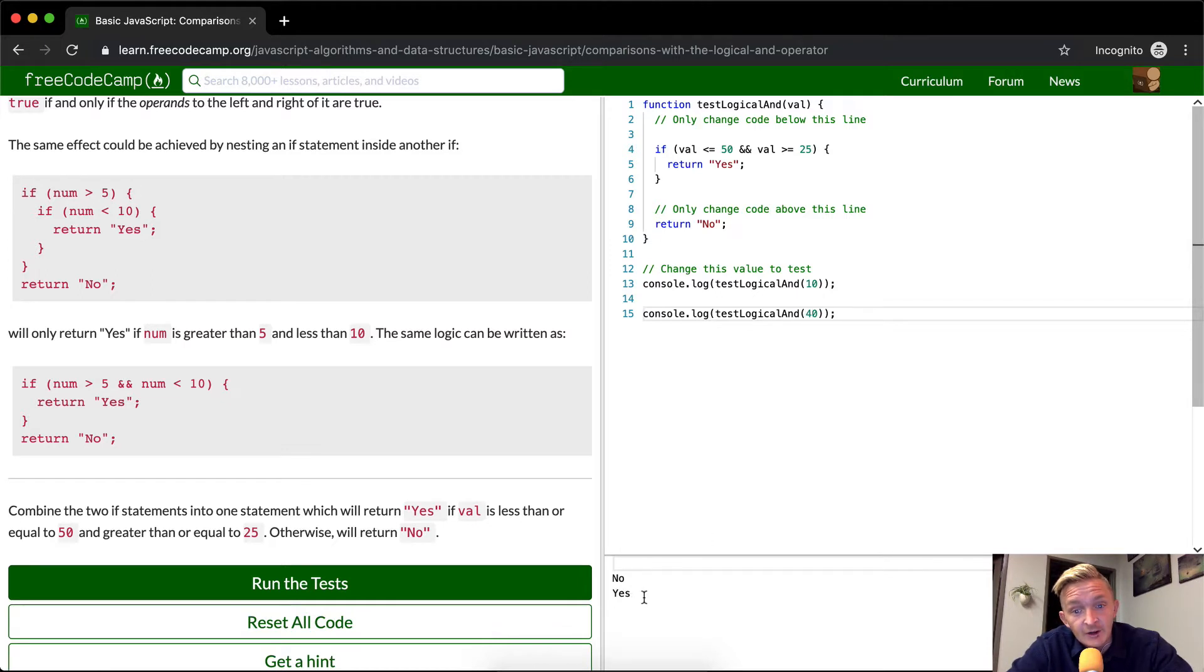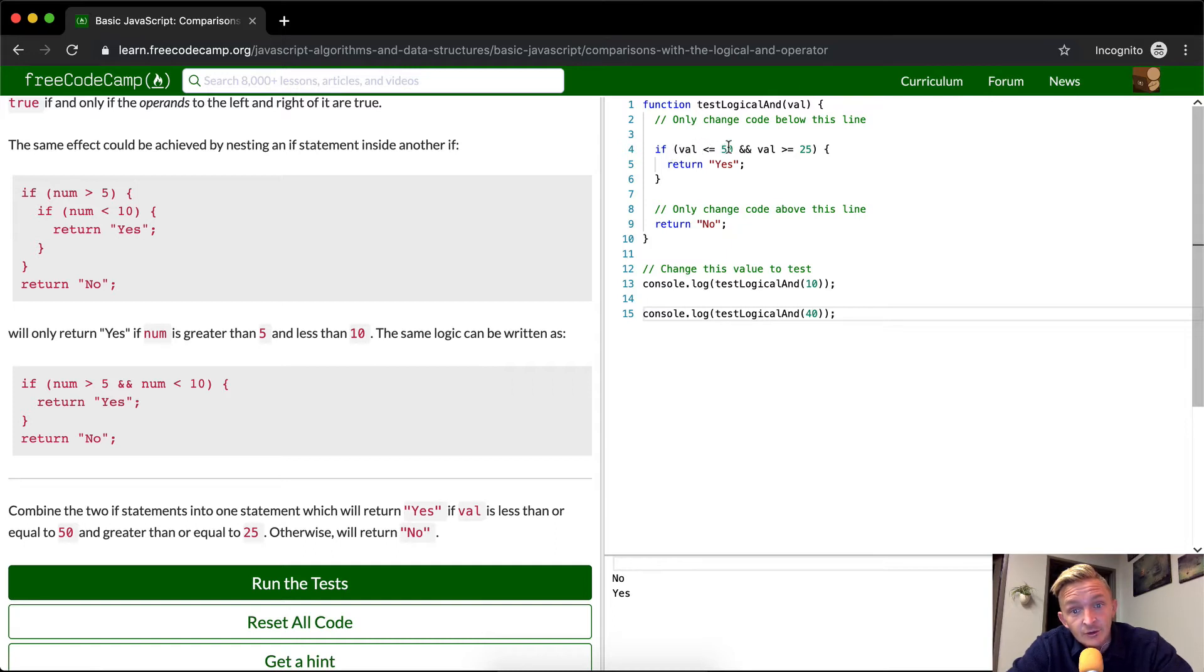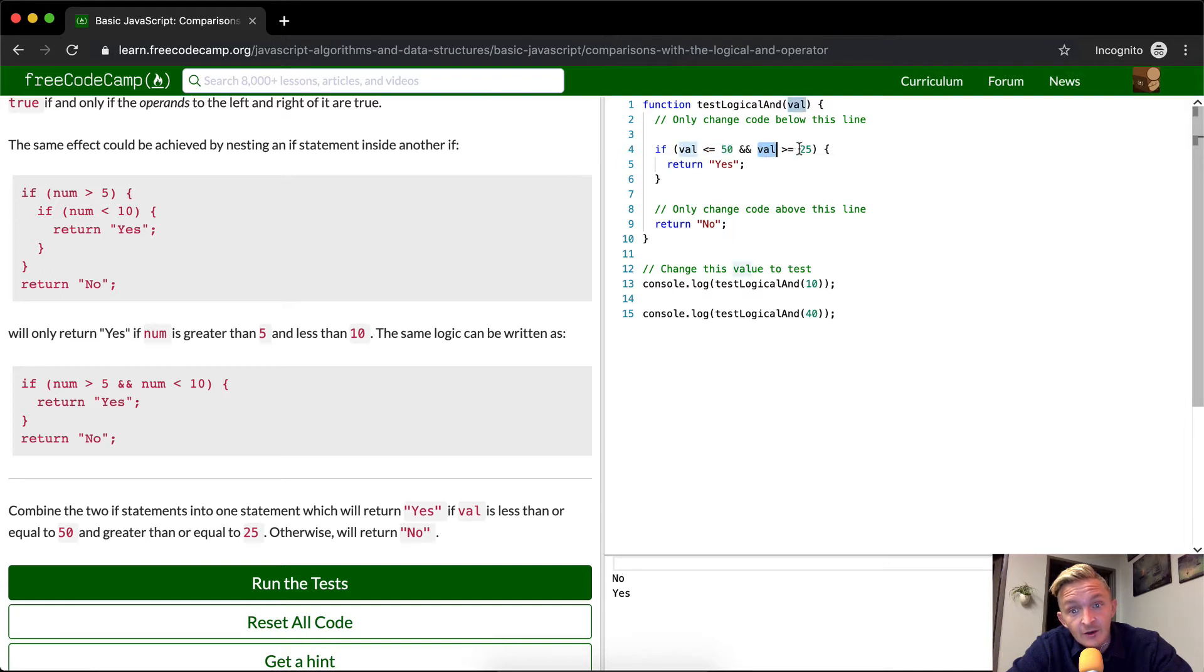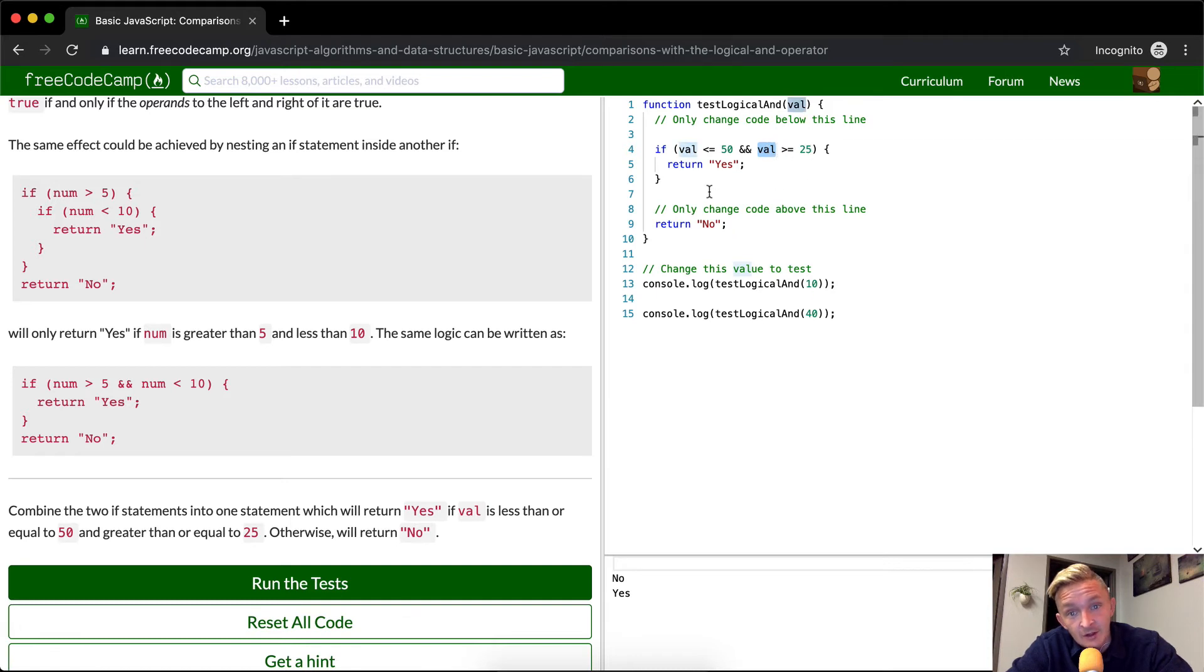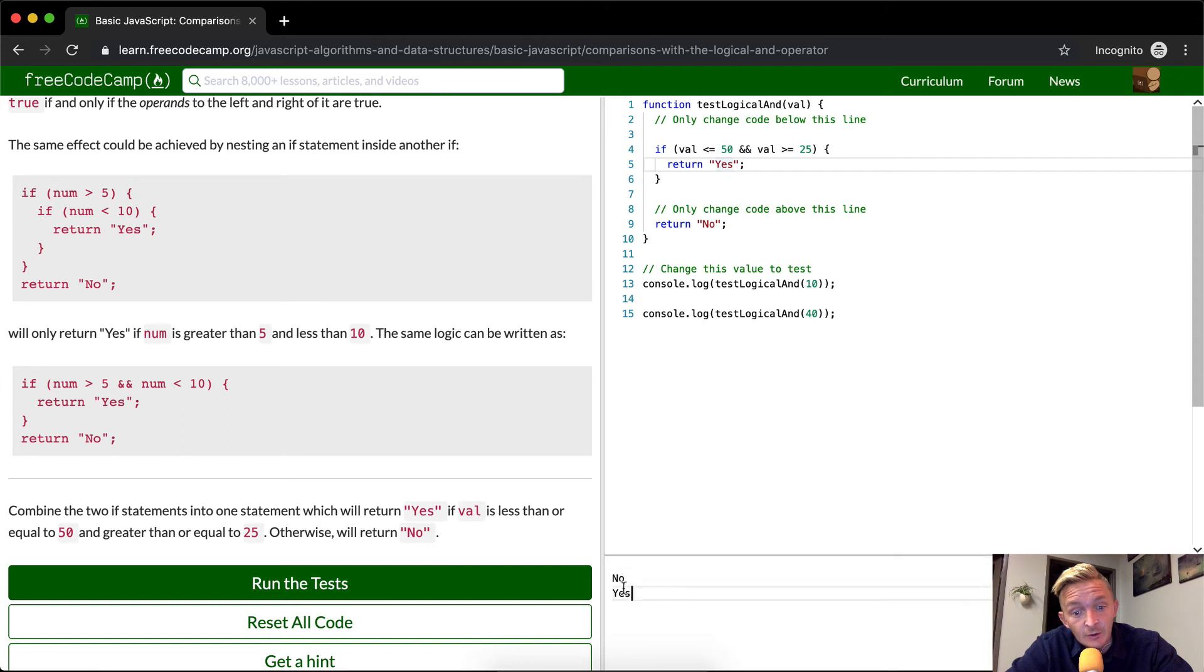This should return yes. So what's happening here? The value is 40, so we're coming in here. If 40 is less than or equal to 50, this renders true because 40 is less than 50. And the value is greater than or equal to 25, this renders true because 40 is greater than 25. Then we return yes and then we exit the function, and that's why we only see yes.